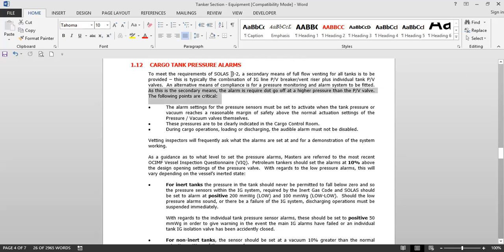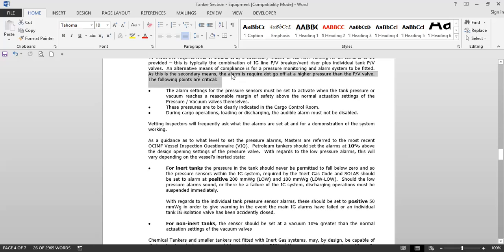At the secondary means level, the alarm is required to go off at a higher pressure than the PV valve. The alarm setting for pressure sensors must be set to activate when the tank pressure or vacuum reaches a reasonable margin of safety above the normal actuation settings of the pressure vacuum valves themselves. These pressures are to be clearly indicated in the cargo control room, and during loading or discharging operations, the audible alarm must not be disabled.